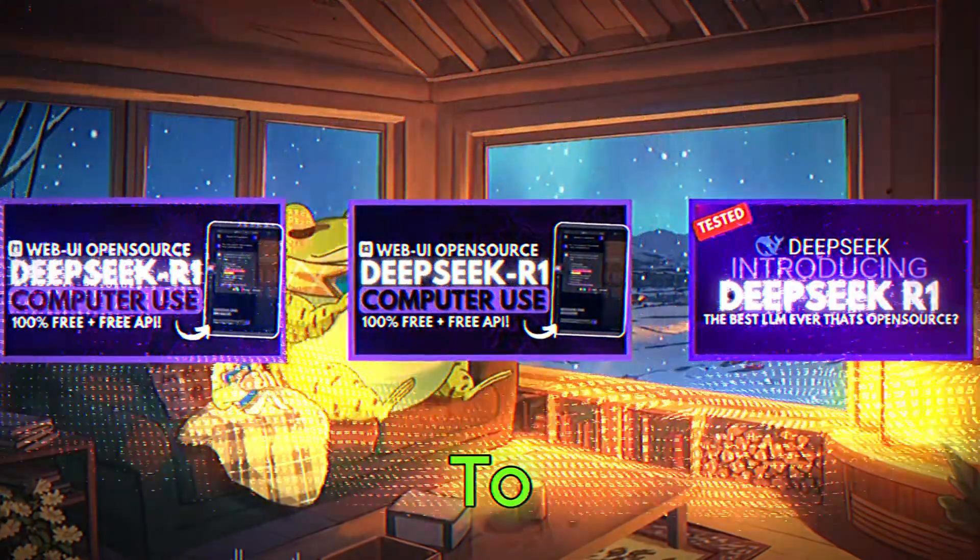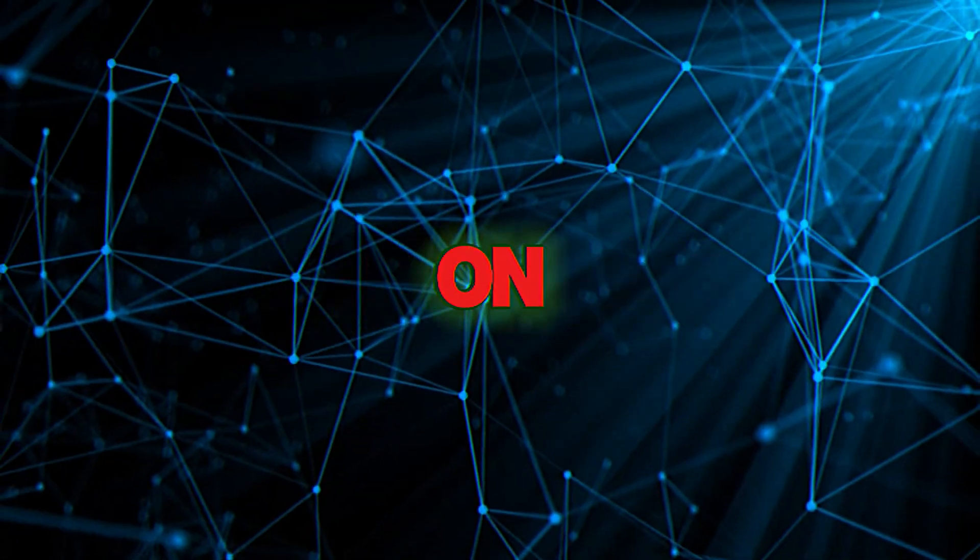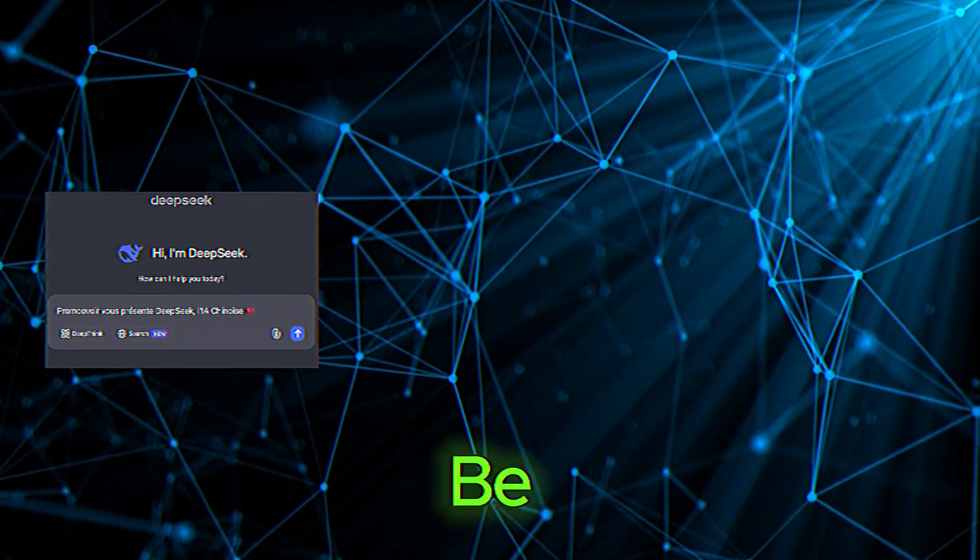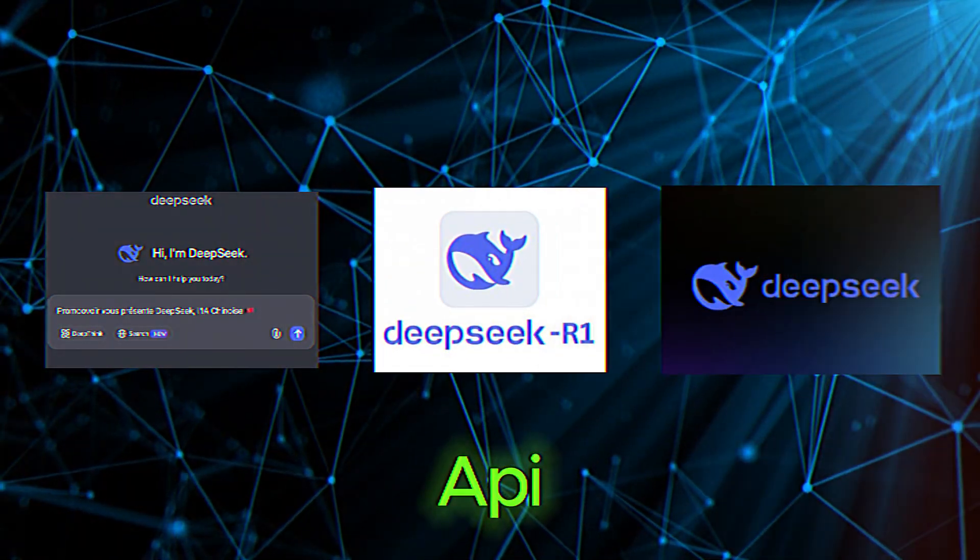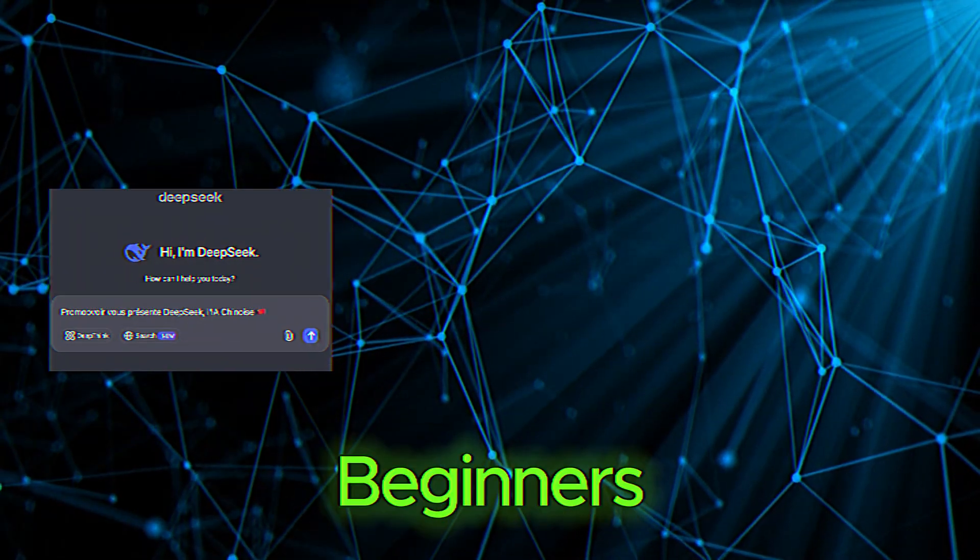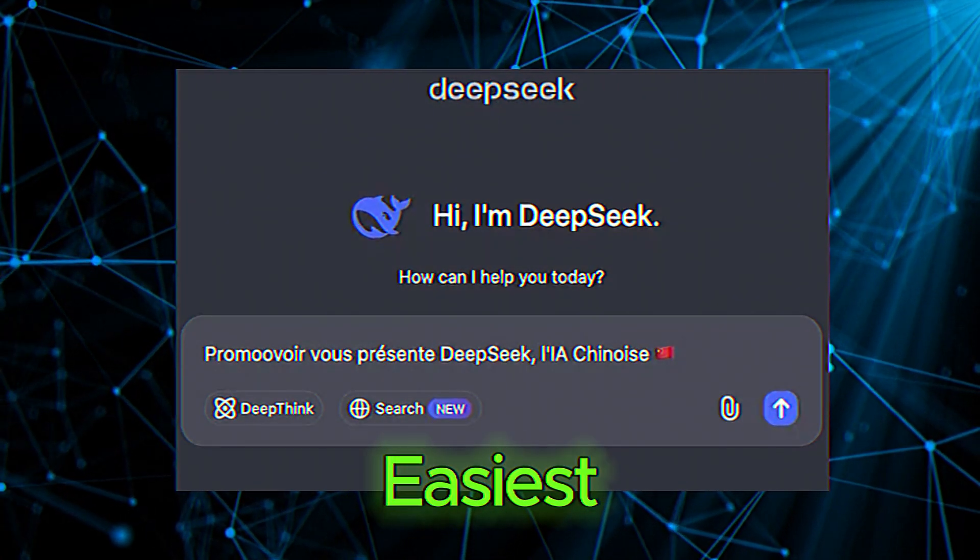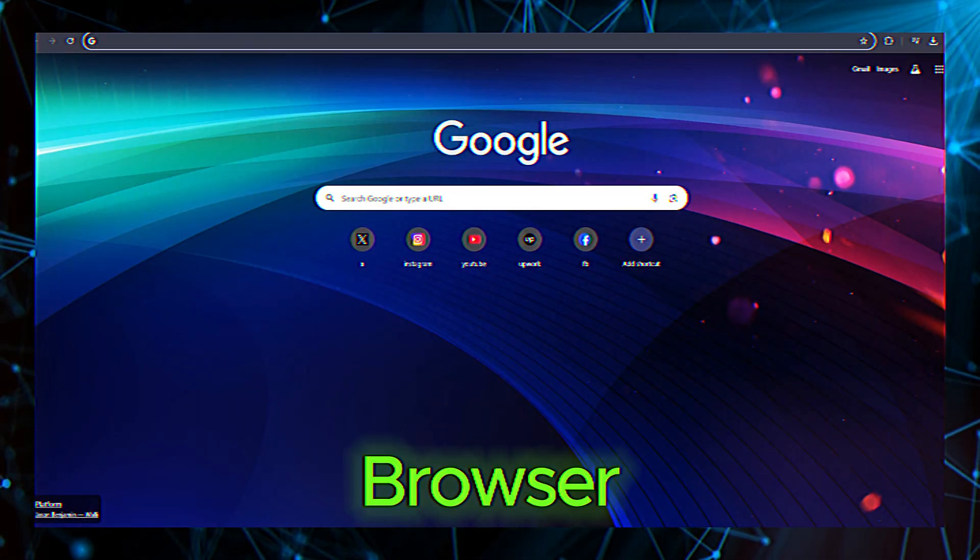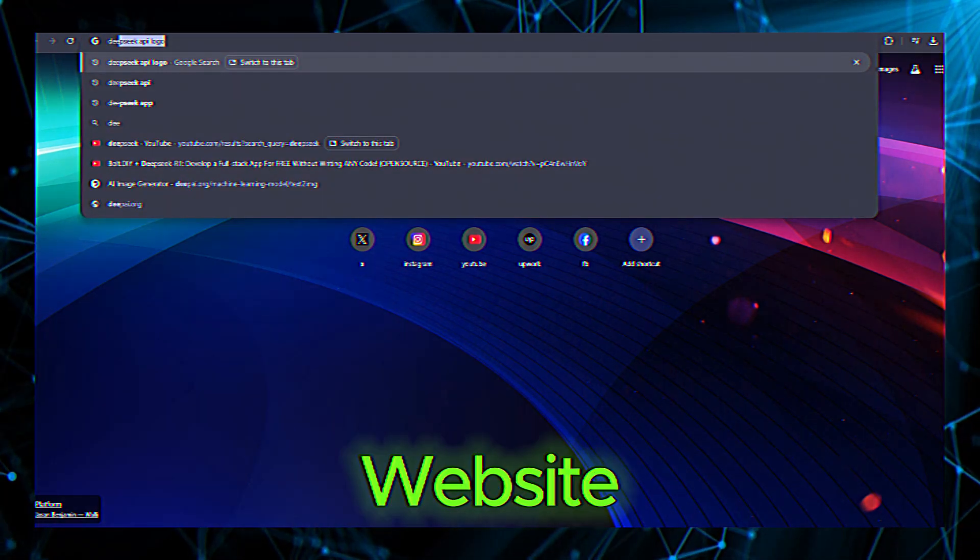The first step is to access DeepSeek. Depending on the platform you're using, this could be through a website, an app, or an API integration. For most beginners, the web version is the easiest way to start. Simply open your browser and navigate to the DeepSeek website.